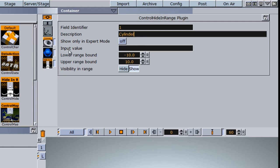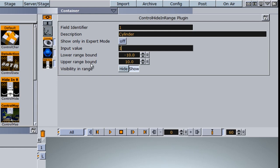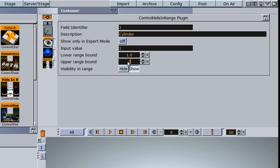Now we have an input value here that we can adjust. I'm going to type in 1, and this input value is what the Trio operator or graphic operator will see. We can also set a lower range bound, which is set to negative 10 by default. I'll set this to 1, and we also have an upper range bound. I'm going to set this to 2.